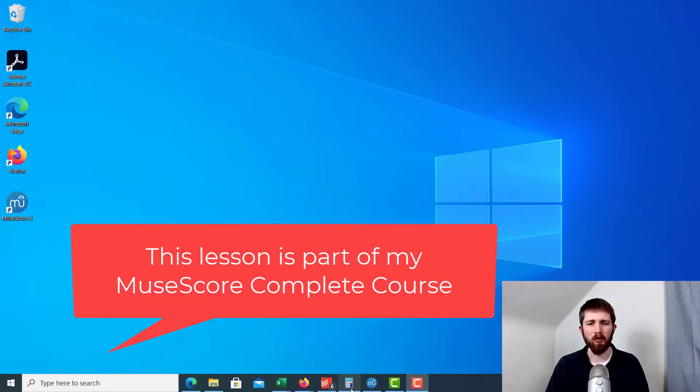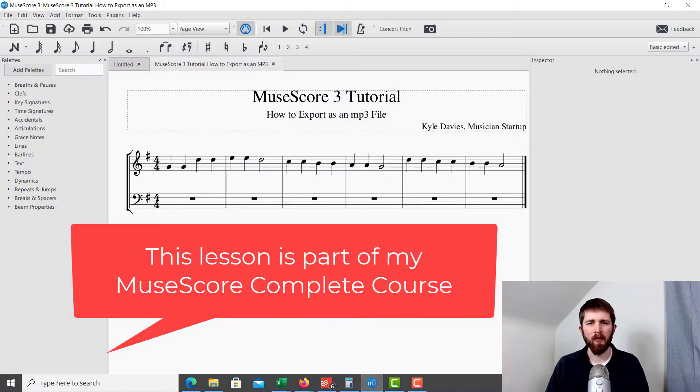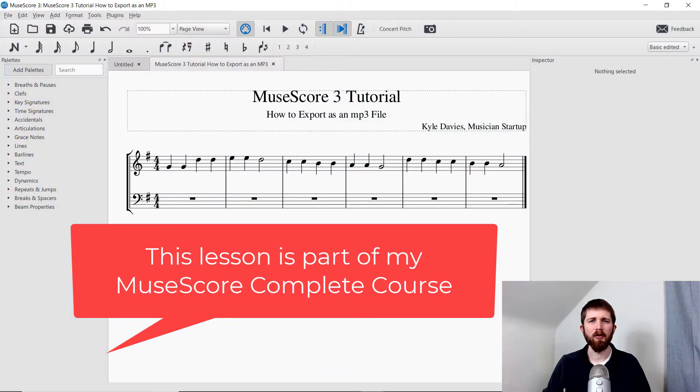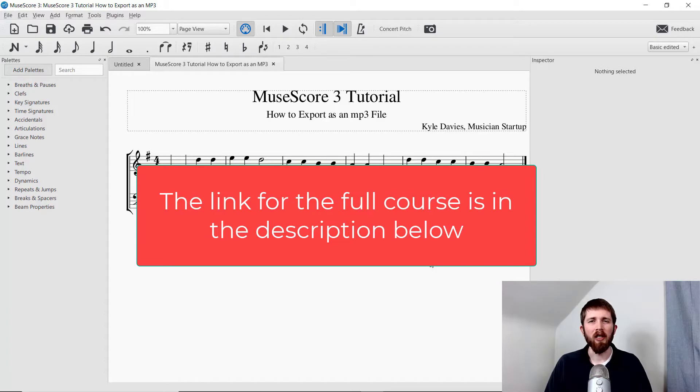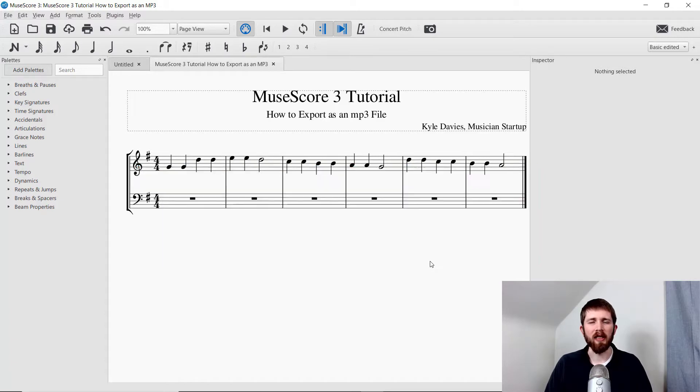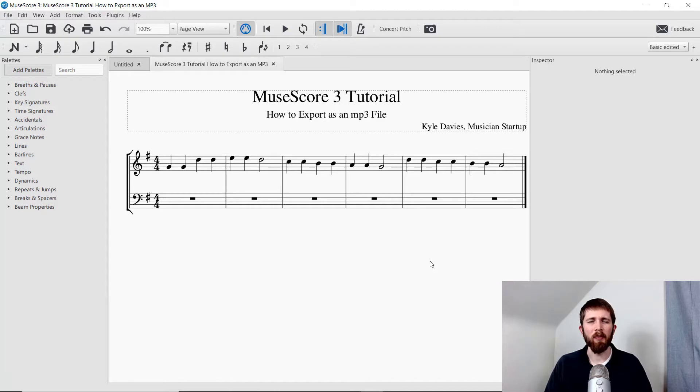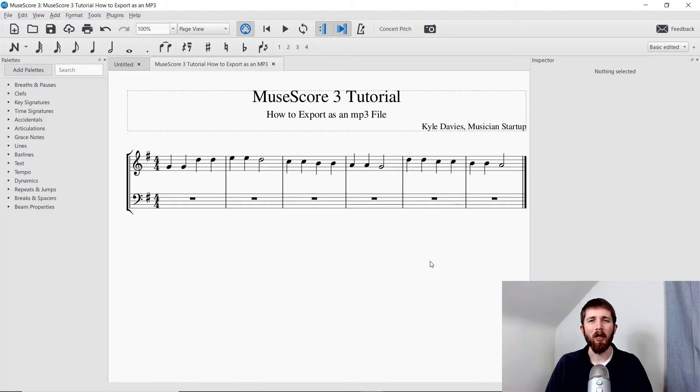So you'll want to have MuseScore open. And for those of you that aren't familiar with MuseScore, MuseScore is a music notation software that is available for free online. So you can download and install it for free. And it is pretty powerful music notation software that you can use to make professional sheet music.